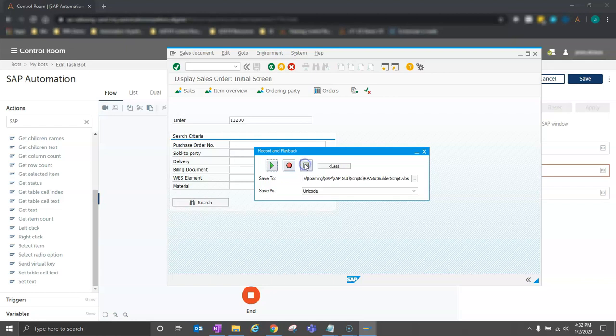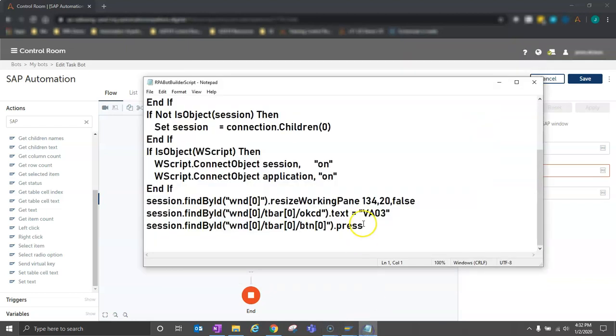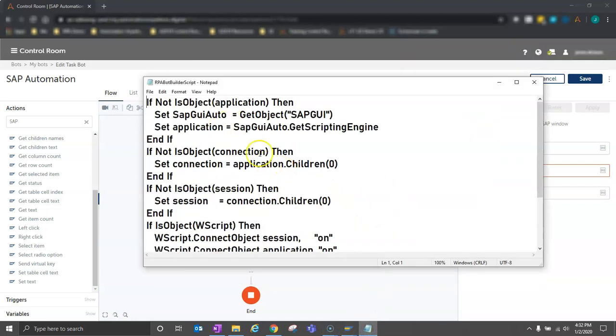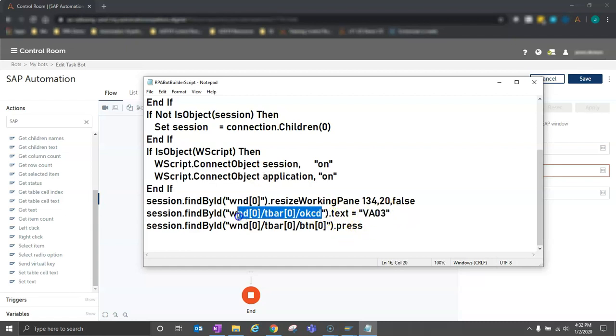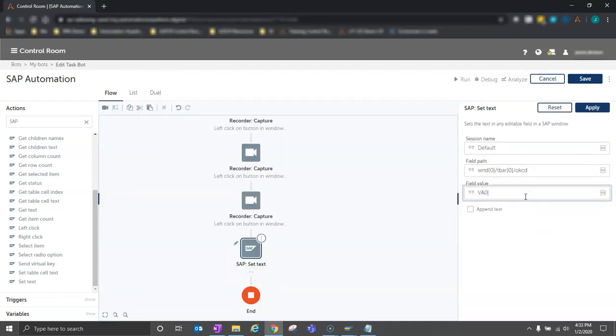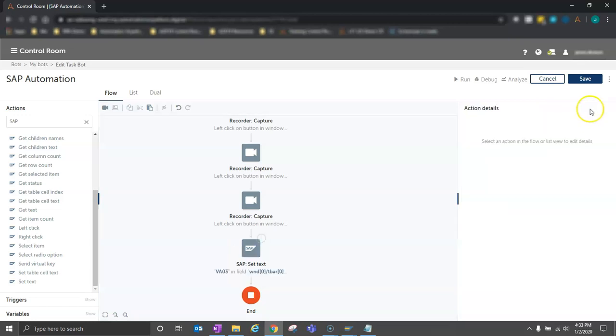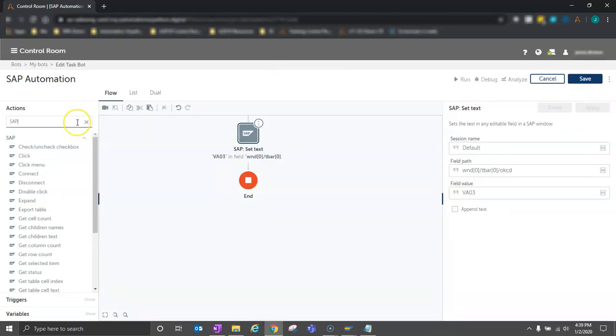I'll stop my script recording, and I can bring this script up in Notepad, and most of this stuff at the top here is not very important. What we're looking for is where we input that text, VA03. We can find it down here at the bottom, and what we need is this over here. Within the parentheses inside the quotation marks is our field path. So what I would do is take this field path, simply copy, and paste it over here, type in the text I want to write, VA03, hit apply, and save.